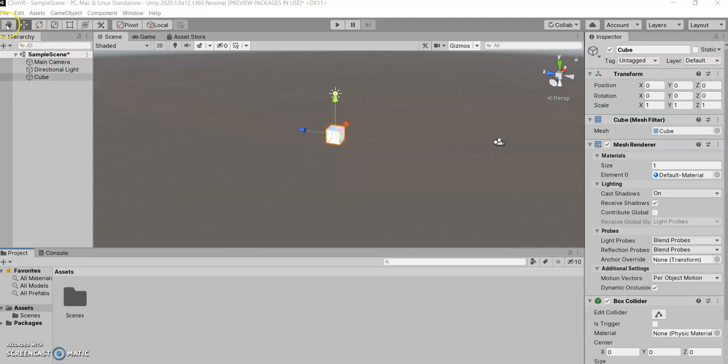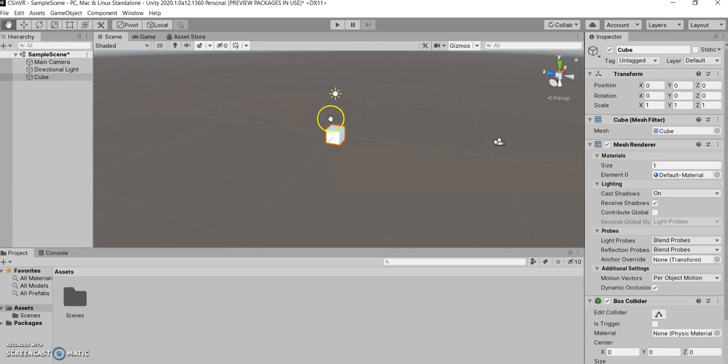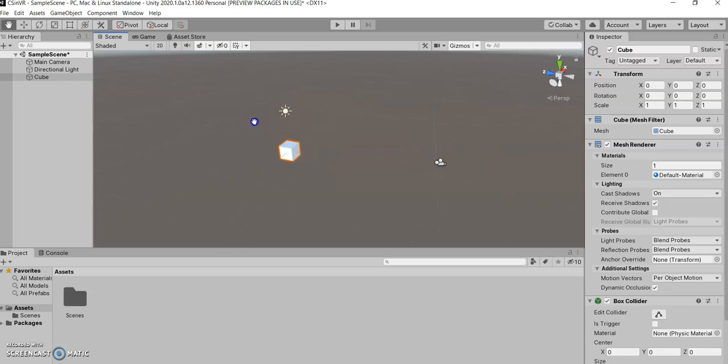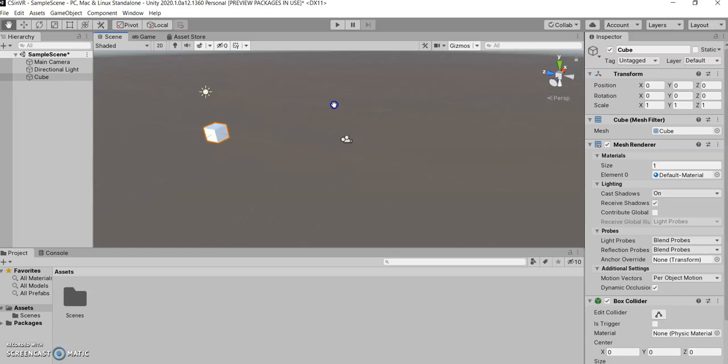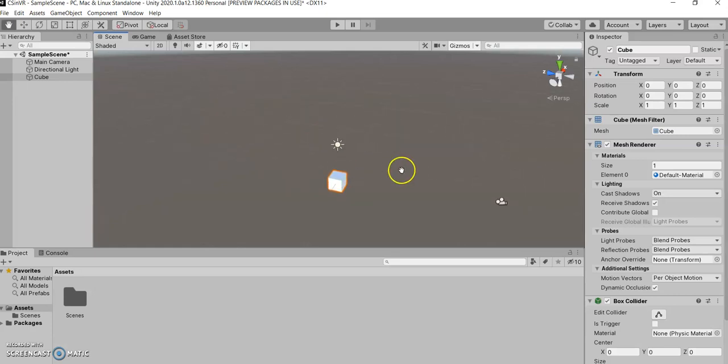We're going to explore these tools here. Let's start all the way here on the left with the hand tool. Now what the hand tool does is it doesn't actually allow you to manipulate the object. If you click your left mouse button, you can drag the scene around. This isn't moving your objects, this is just moving your view of the objects to allow you to look at different things.